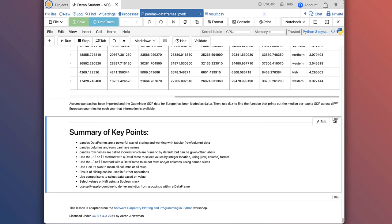That brings us to the end of our lesson. Just to summarize: Pandas dataframes are a powerful way of storing and working with tabular data — data organized in rows and columns, like a spreadsheet. Pandas columns and rows can have names. Pandas row names are called indexes. By default these are numeric, but we can give them other labels, for example by defining an index column.